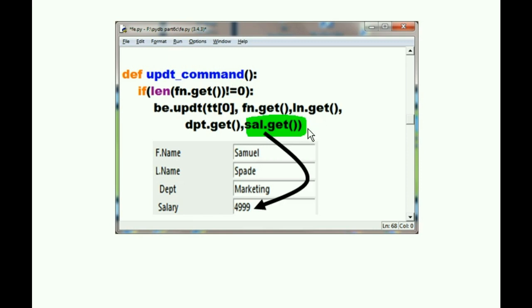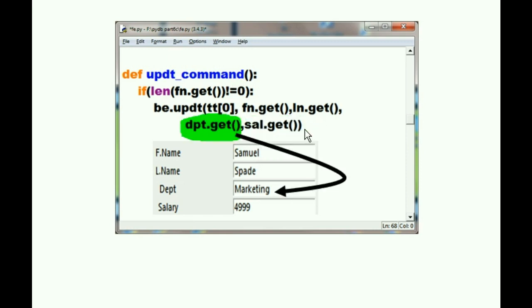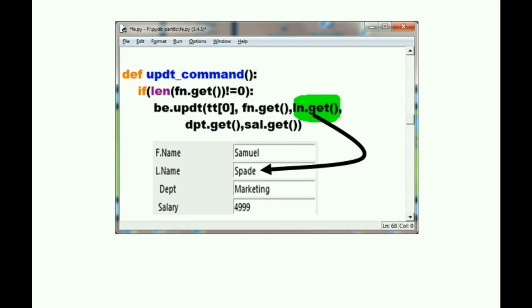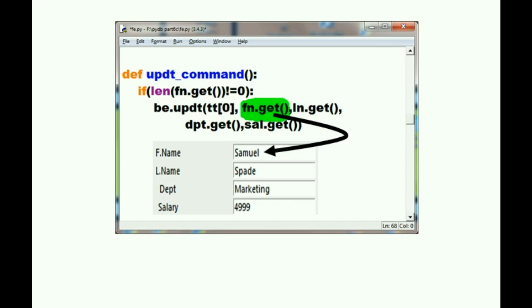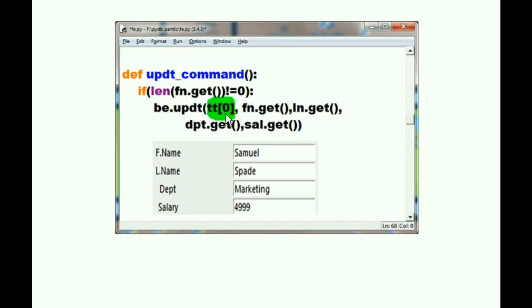System, get all the data from the salary field, please. And system, get all the data from the department field. Get all the data from the last name field. And get all the data from the first name field.